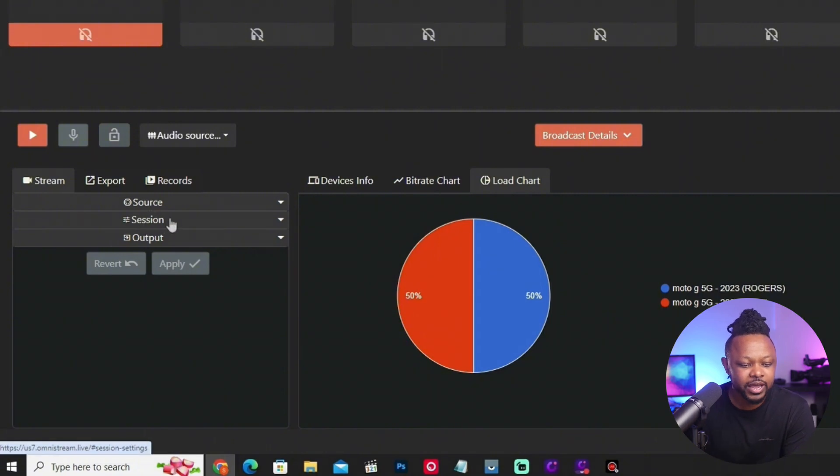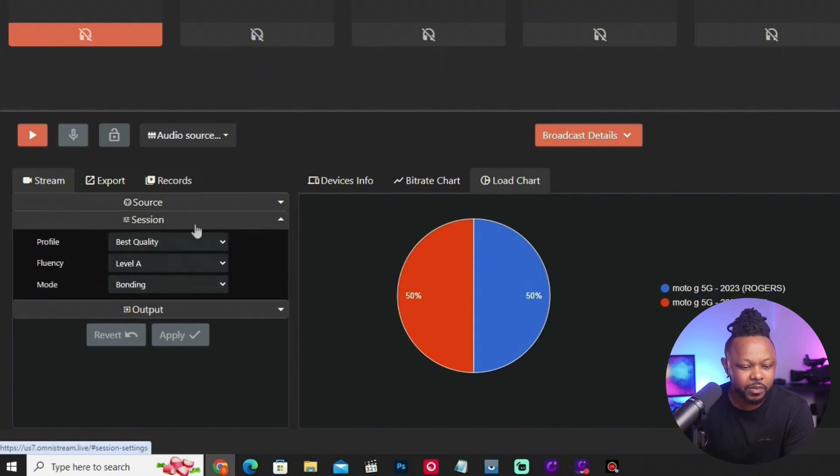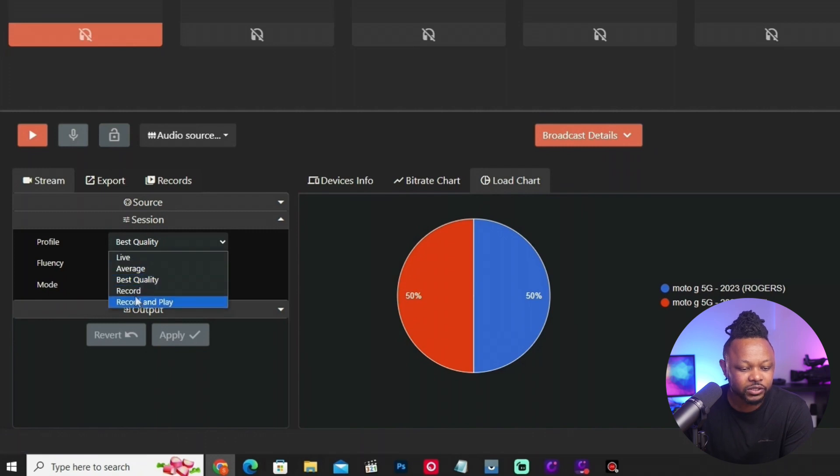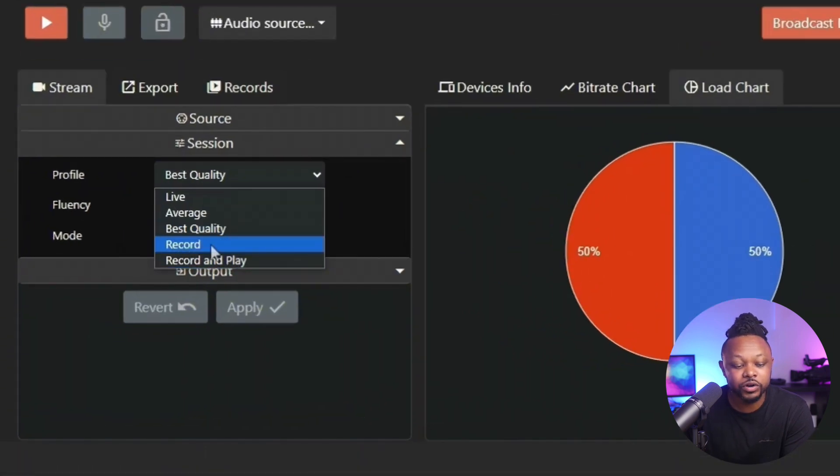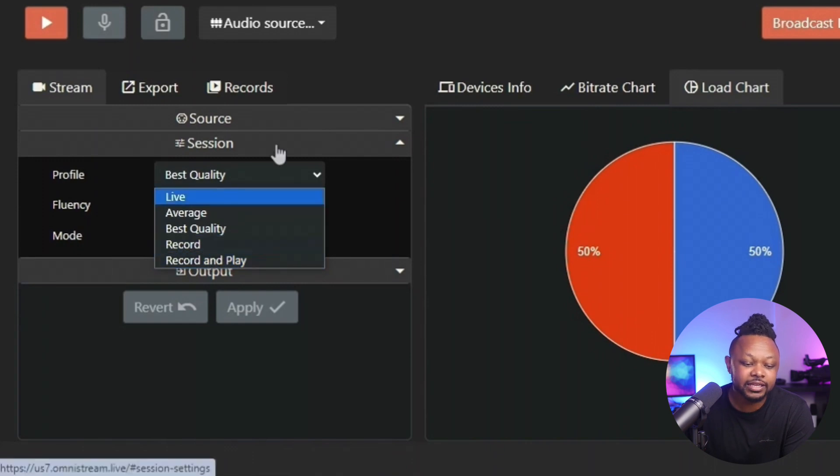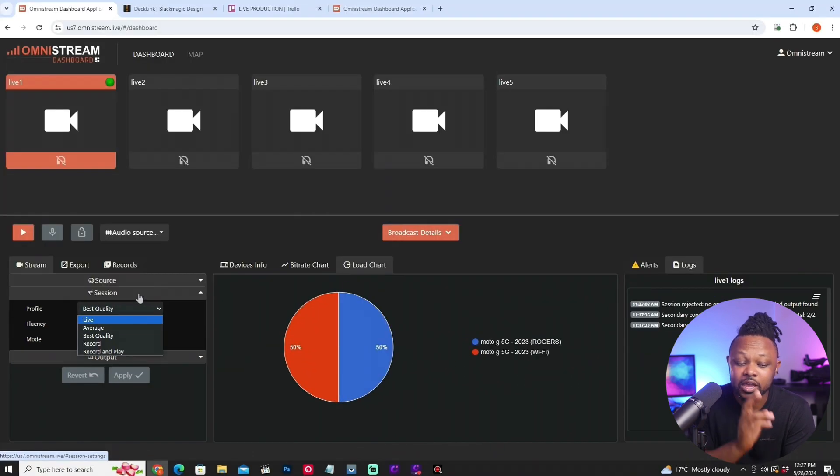Going back to the Omnistream dashboard under Stream and Session, if I go to Profile, I have options called Record and Record-and-Play. This is going to be covered in a different video. If you combine this feature — which allows recording on your device and controlling it via the dashboard — with the Omnistream Recipient application, you're going to be able to do some really powerful things. That video will be linked here when it's done.